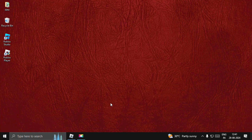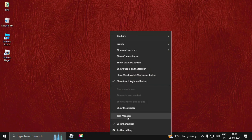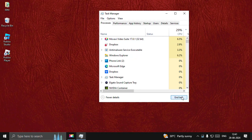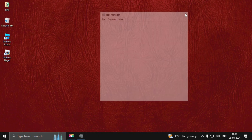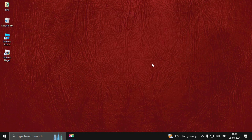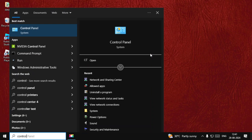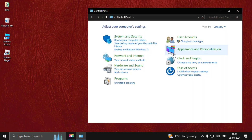Hey guys, I will show you how to fix the joining server problem in Roblox. The first step is to close the game completely. Right-click on the taskbar, select Task Manager, choose Roblox Game Client, and select End Task. Once done, close this window.